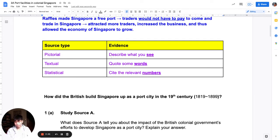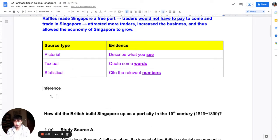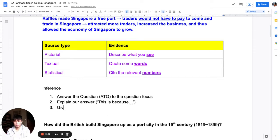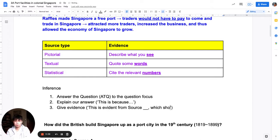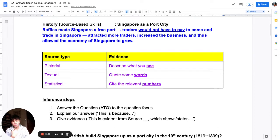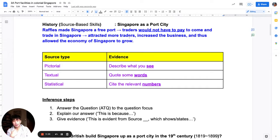One last quick recap: inference has three steps. The three steps are — answer the question with the question focus, then explain your answer, and finally give evidence. At this point, pause the video to take down any notes you need, whether it's the three steps of inference, the types of evidence for each source, or the background historical context to Singapore as a free port.